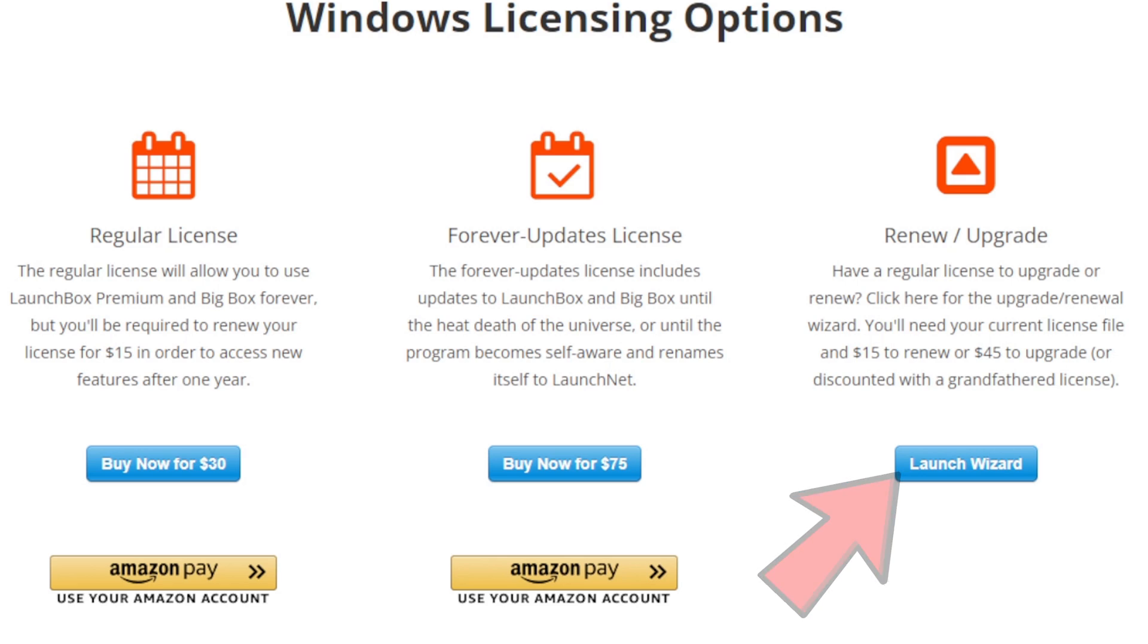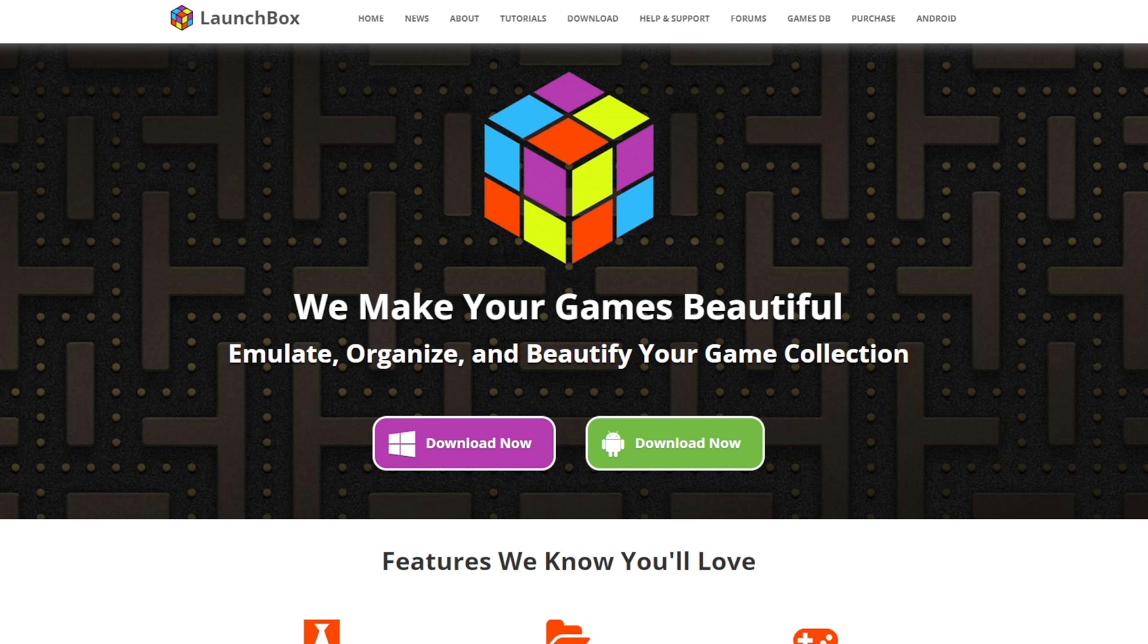Anyways, I know most people that are using this for the first time will just go for the free version, so that's what I'm going to show you how to set up. The LaunchBox home page will be in the description below.